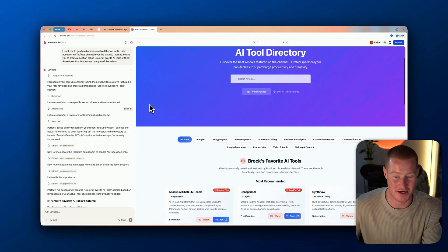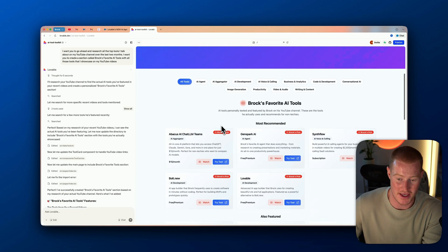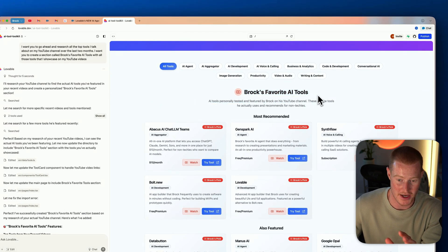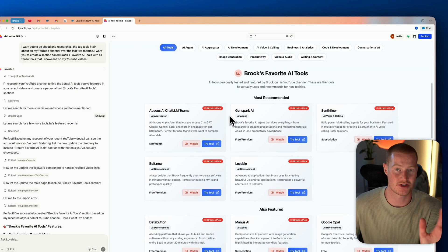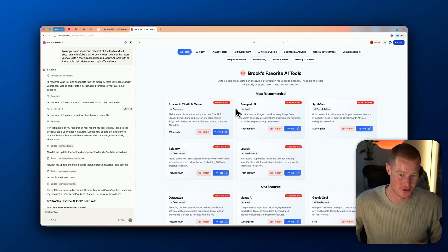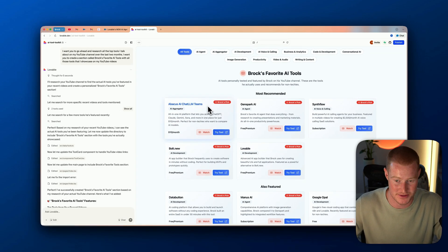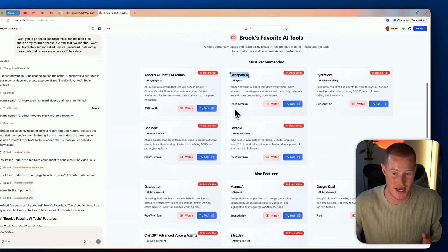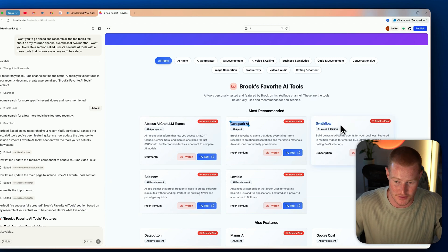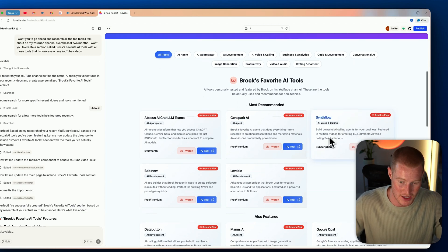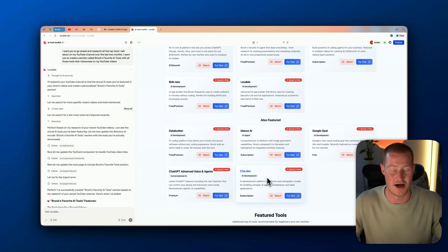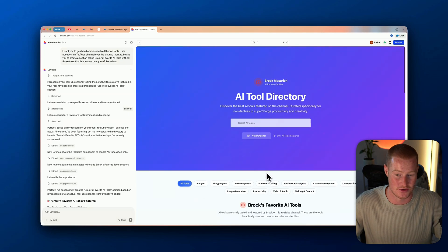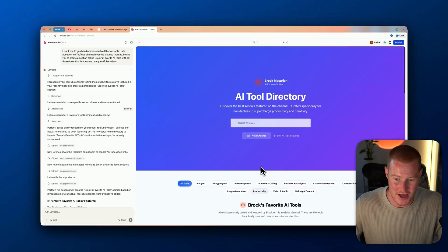That took about a minute and now we have a page called 'Brock's Favorite AI Tools' — AI tools personally tested and featured by Brock on his YouTube channel. These are all platforms I've actually talked about: Abacus AI, GenSpark AI, Synth Flow, Bolt.new, Lovable, Data Button, Manis, Google Opal — all platforms I've covered on my channel. That feature is actually working, which is pretty cool.